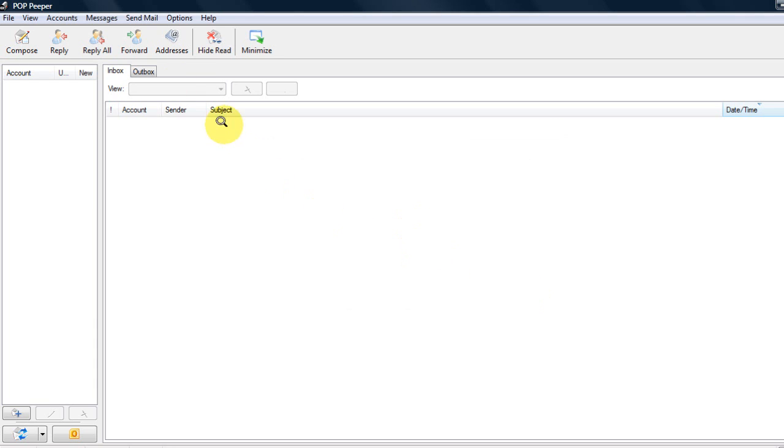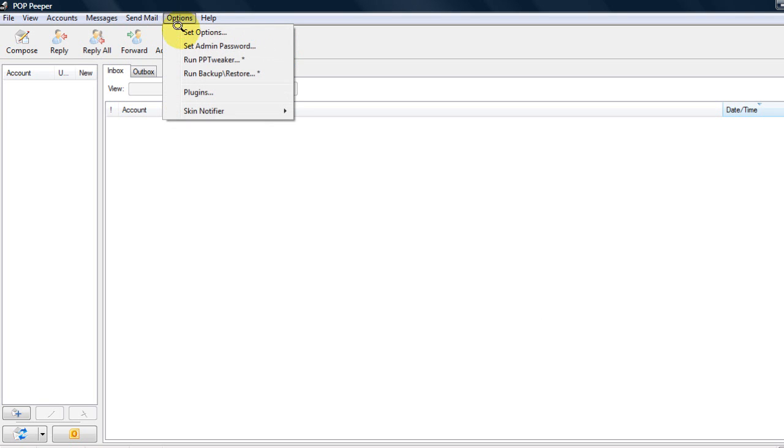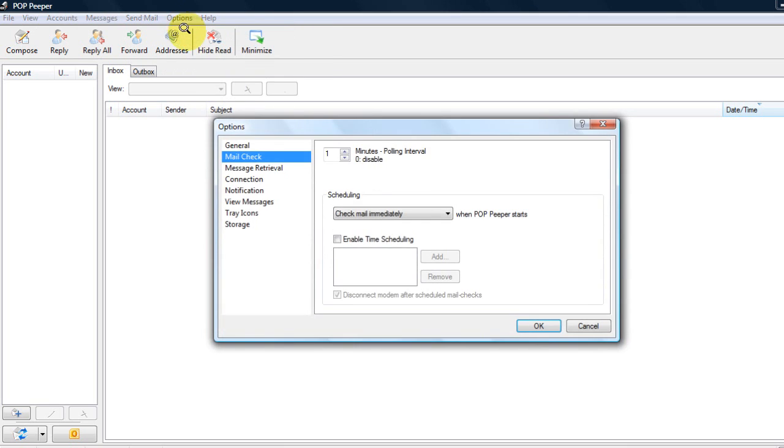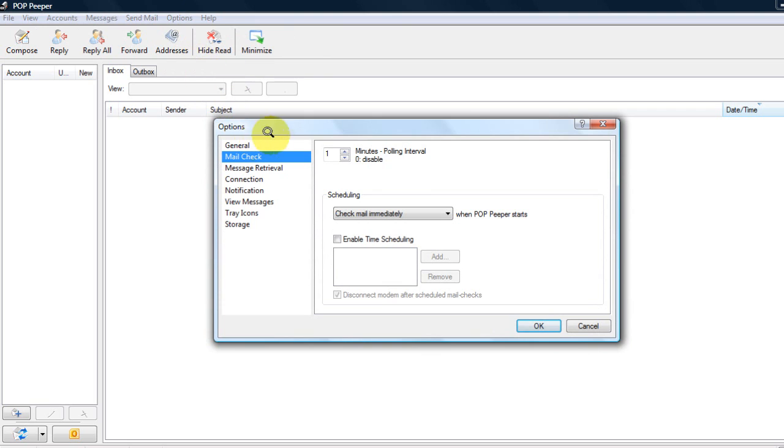Once you have done this, you'll want to set when you get notifications. For this, you go to Options, Set Options, then Mail Check. This is where you set when you would like them to check for new email. If you would like to be up to the minute, set it to one minute - that is the fastest way.